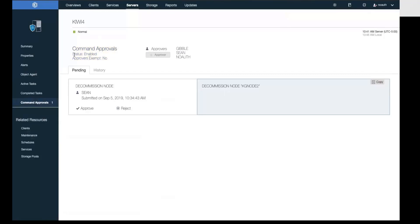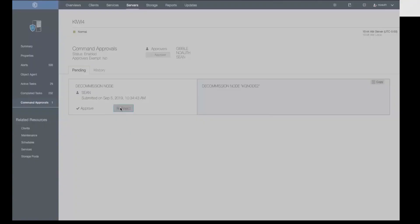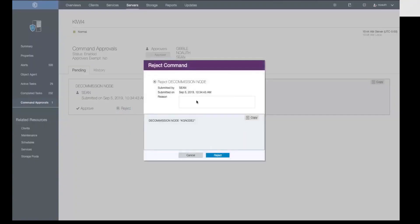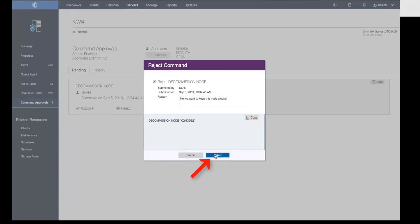However, they can go out and in this case, we're going to reject the decommission node request. Go ahead and click on reject and then we're going to give a reason why we're rejecting this command. And then we'll go ahead and click reject.